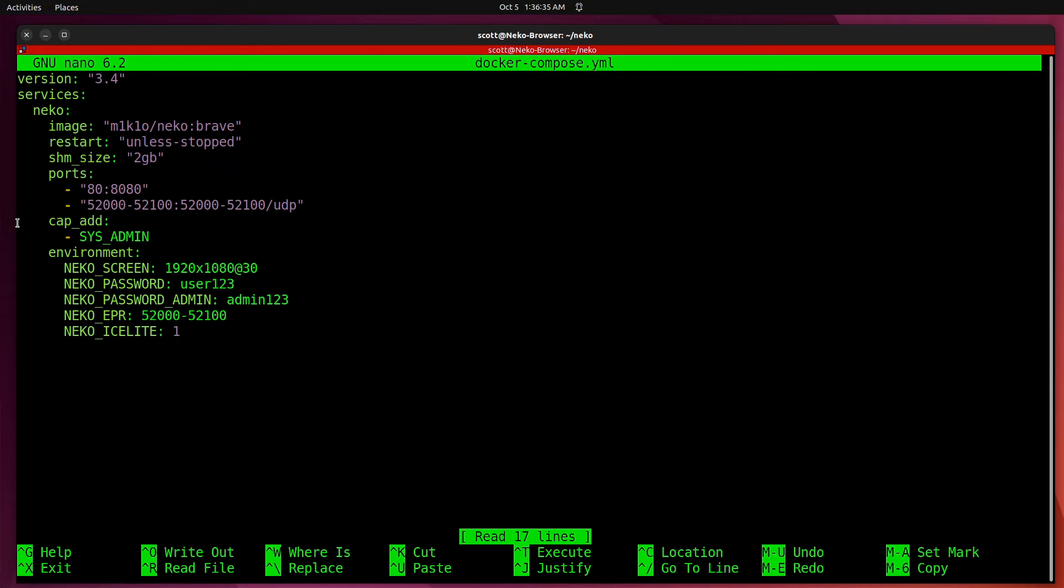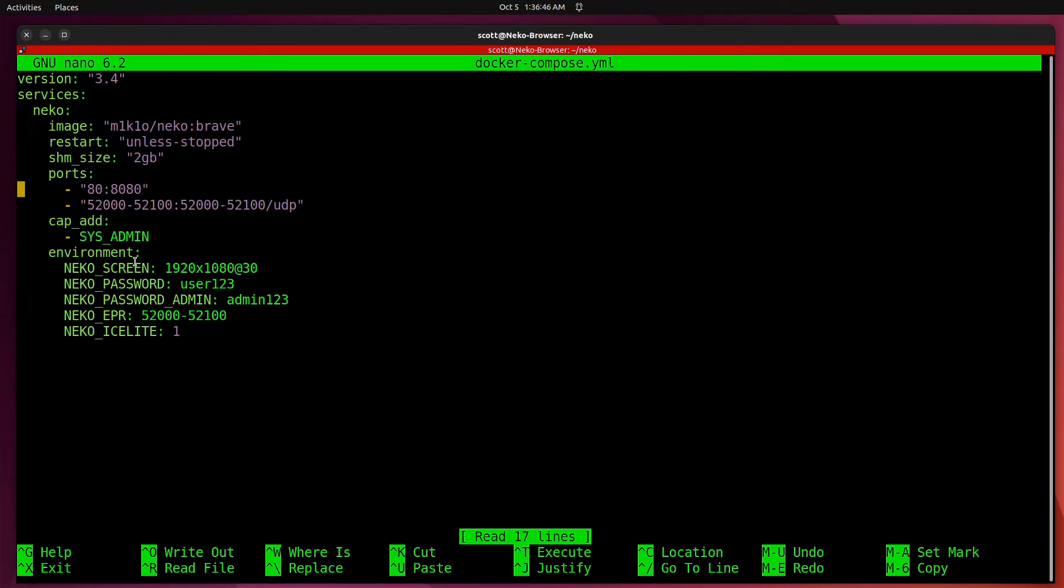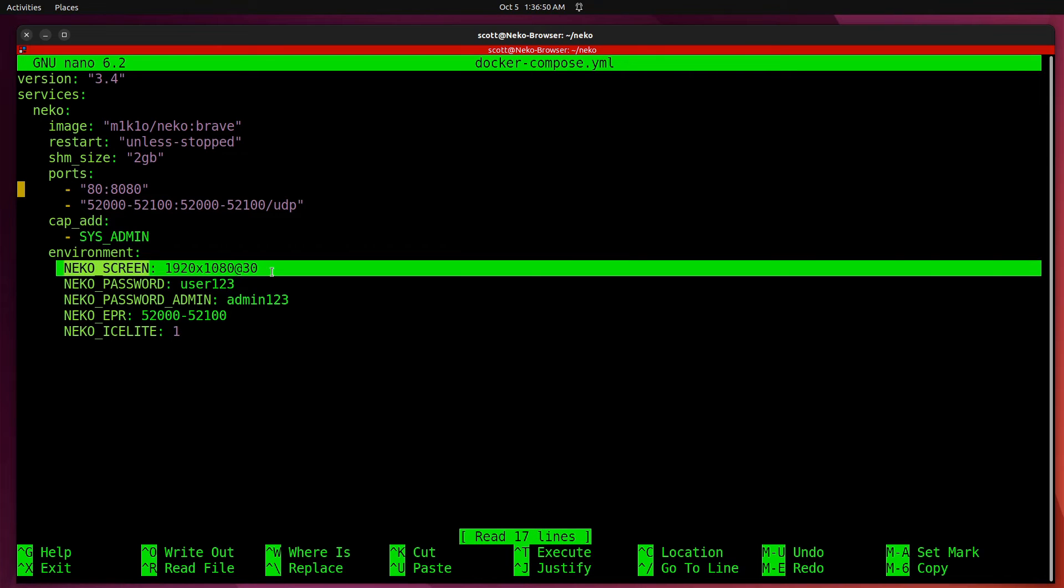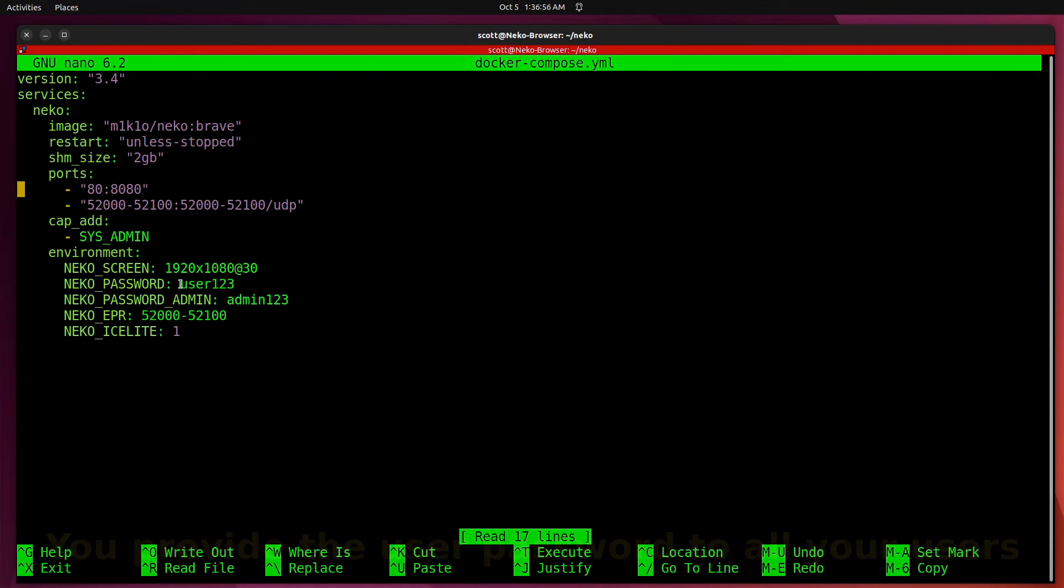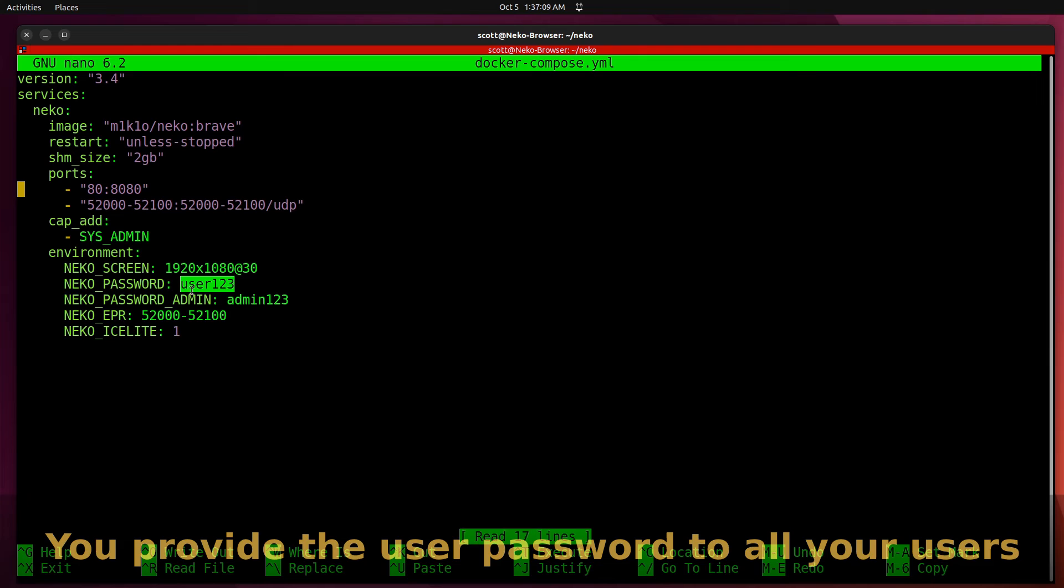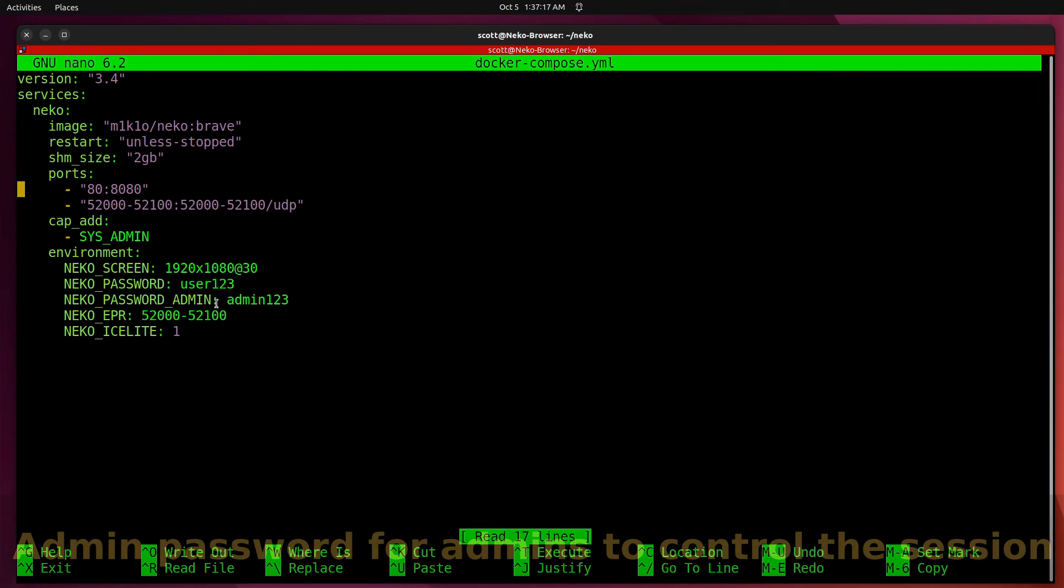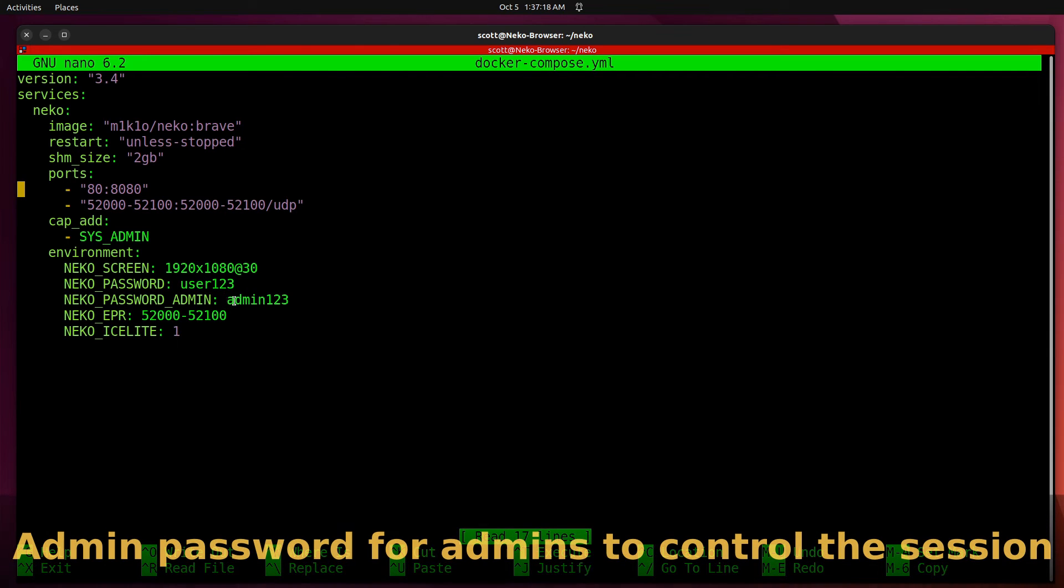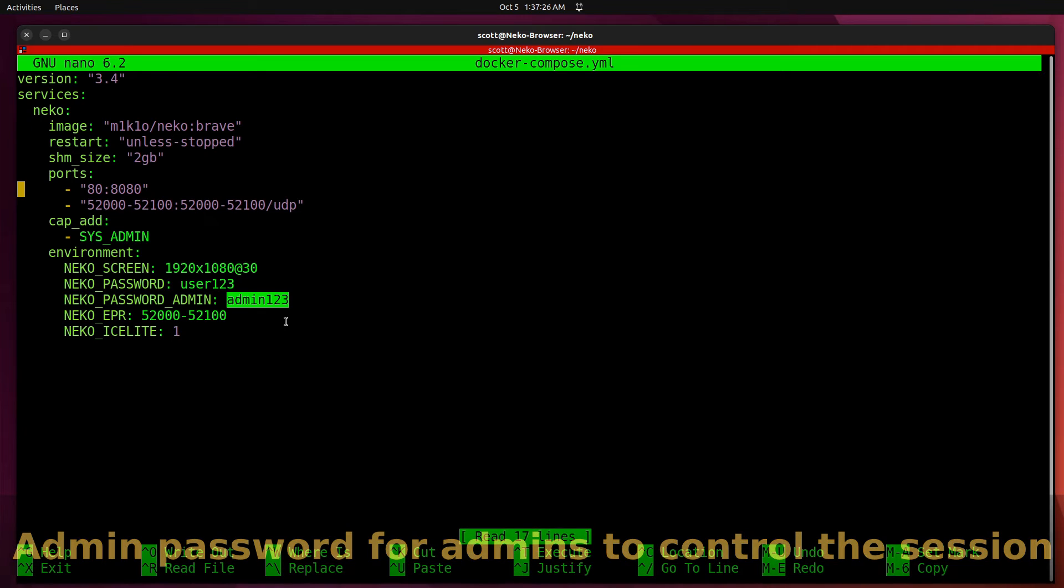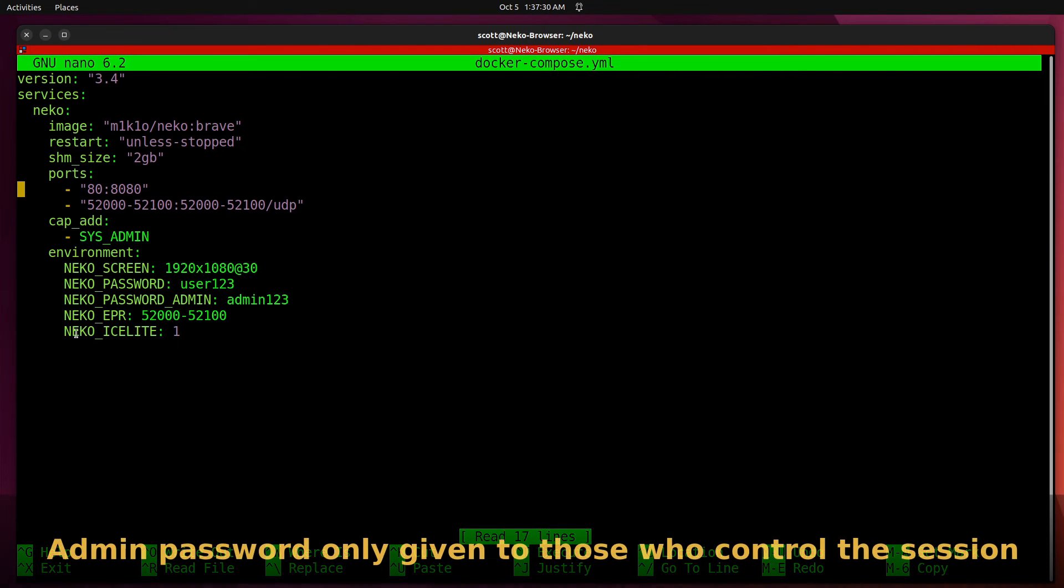The Firefox browser does not require this cap-add, sys-admin, these two lines. However, I've noticed that all of the Chrome-derived browsers do require that. Then, you have a default screen size. In this case, it's 1920 by 1080 at 30 frames per second. And you specify a user password. I guess the idea is you should probably pick a fairly complex user password. And you would provide that to all of your users so that they can come into a particular session. And then, presumably, you would change that password after that session. Then, you have an admin password. And I would think that it needs to be a little bit more complex. Something you might want to store over in Bitwarden as an example.